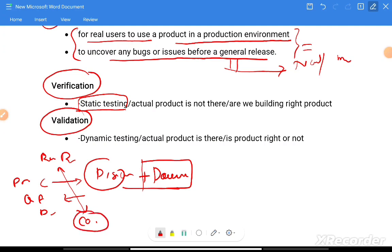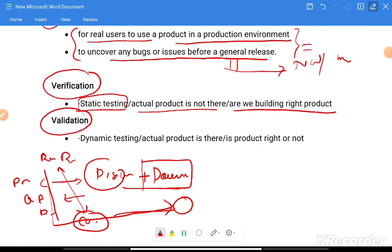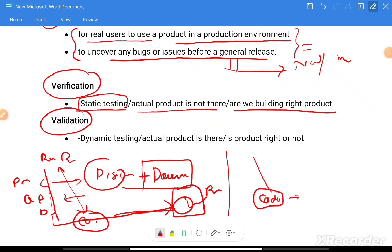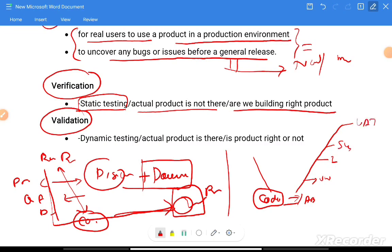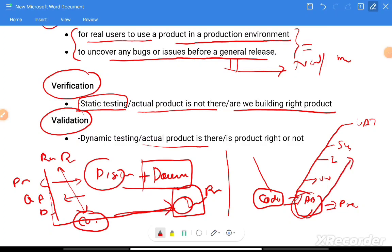Validation happens once coding is done and the application is available. We start executing test cases — unit test cases, integration test cases, system test cases, and user acceptance test cases. This time the actual product is available. The intention is to ask: is the product right? We test it and check against use cases to verify that what we built meets the expectation.